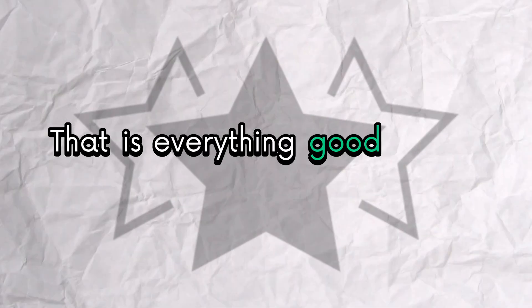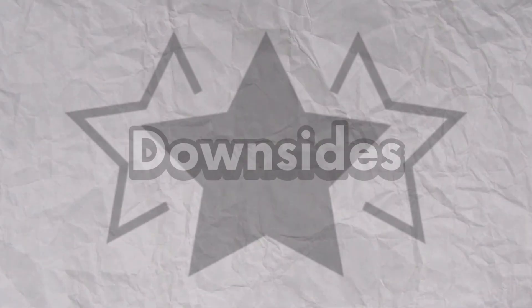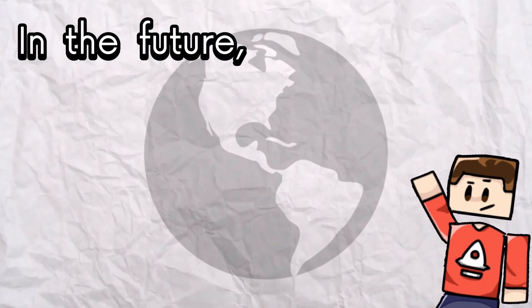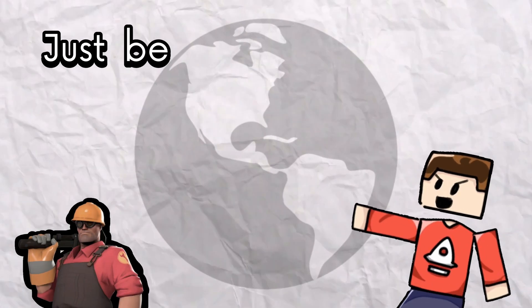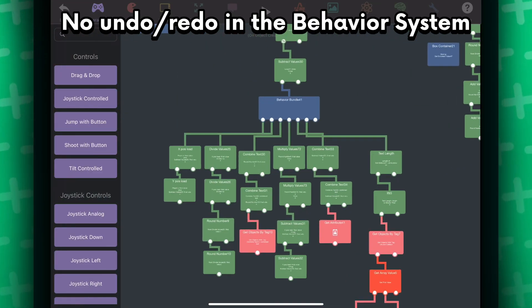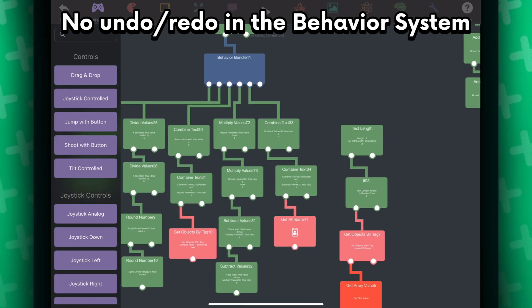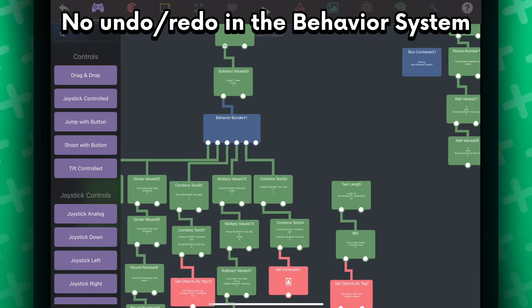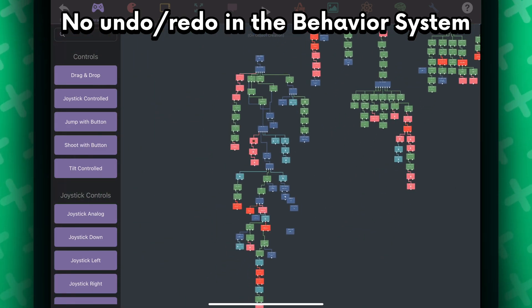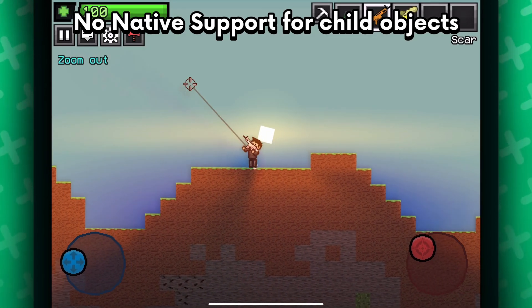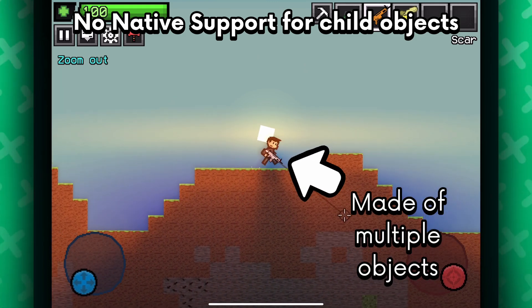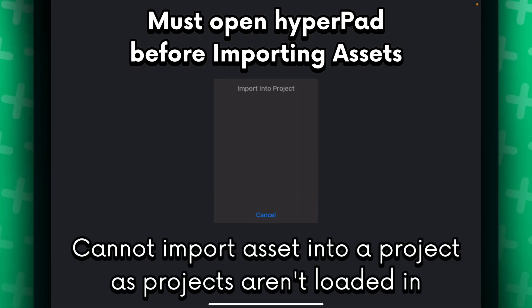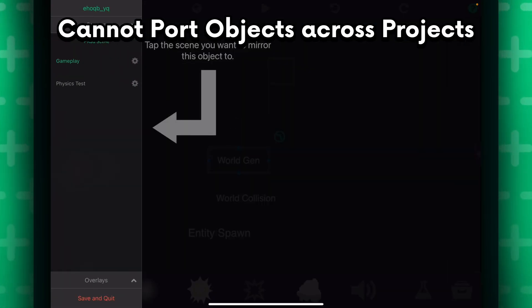Alright, that is everything good there is to say about Hyperped. Now, here are the downsides as of version 1.29. In the future, I'm pretty sure that a lot of these are going to be fixed, so just be aware that what I'm going to say might be outdated. There is no undo or redo function in the behaviors. So, if you made a rookie mistake of cutting off a behavior for some reason, and you can't find where you cut it from, then there's no way to undo that. You have to manually find the behavior that you cut it from. There is no native support for child objects, but you can make your own system if you really wanted to. Whenever you want to import a project or any asset from another app, Hyperped will first need to be loaded. It's a minor caveat, but it can be annoying.